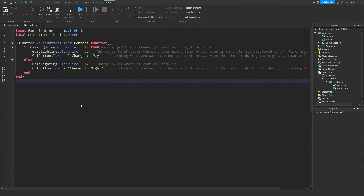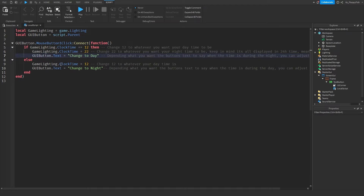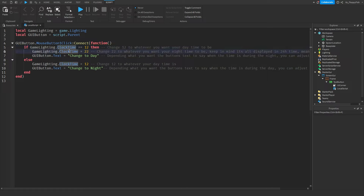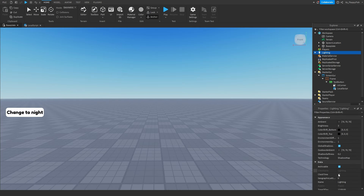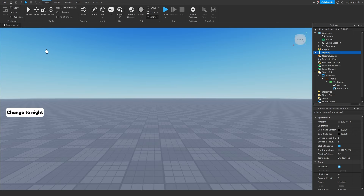Depending on what you want your times to be, change them accordingly. This value is your daytime, this is your nighttime, and you can also change the text shown on the GUI button. When you first join it'll say 'Change to Night' or 'Change to Day', then clicking will update it. As long as the game's main ClockTime matches the one in the script when you first join, it will work with no problem.